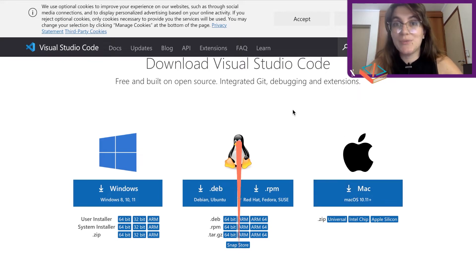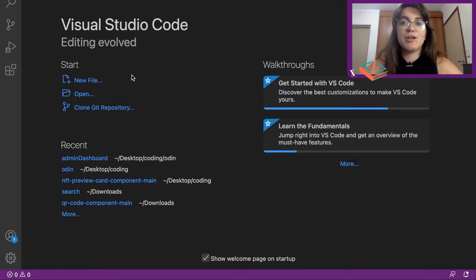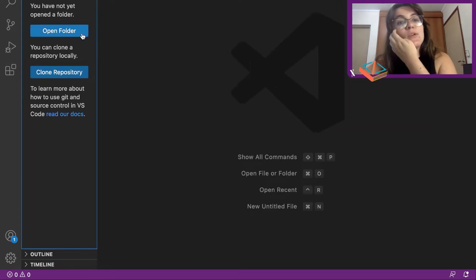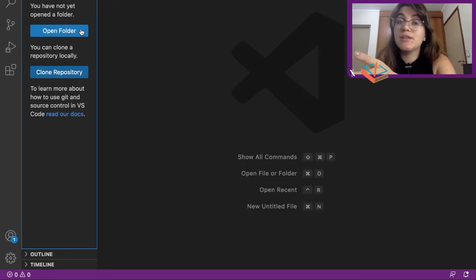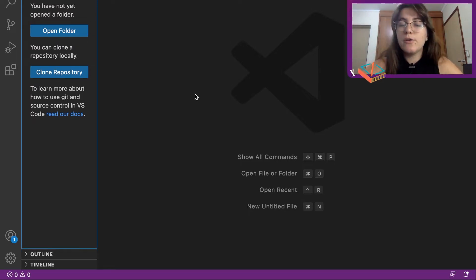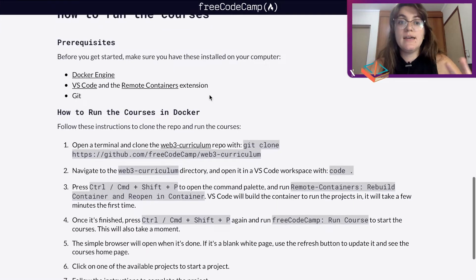Now that we've installed VS Code, this is what we have. You can click 'Get Started' to see what to do, but basically you can open a folder, start creating files and folders, create any programming file you want, and manipulate them. You can also clone a repository using Git from your GitHub — something we're going to install next — but right now let's focus on downloading everything and getting the project.